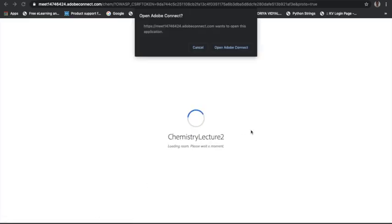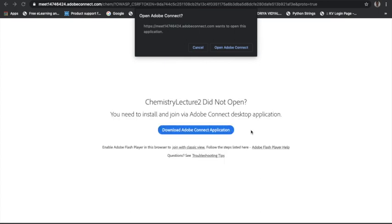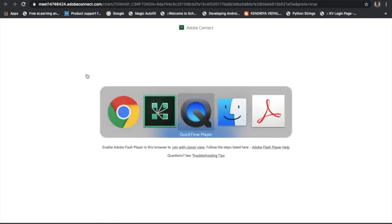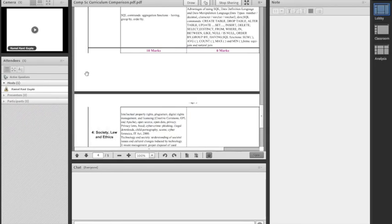There is a button called 'Enter Virtual Classroom' — click on it and your classroom will open. A window will give you two options: open via the web interface, or download the Adobe Connect software and open it. I have already downloaded the Adobe Connect client software. You can also download the Adobe Connect application from there, or click on 'Classic View' to access the classroom. This window will appear as soon as you enter.